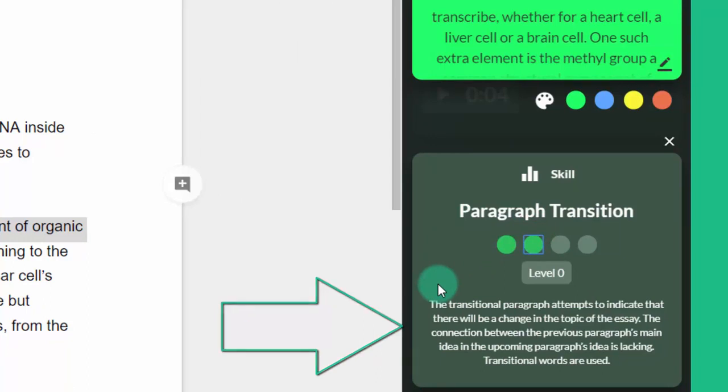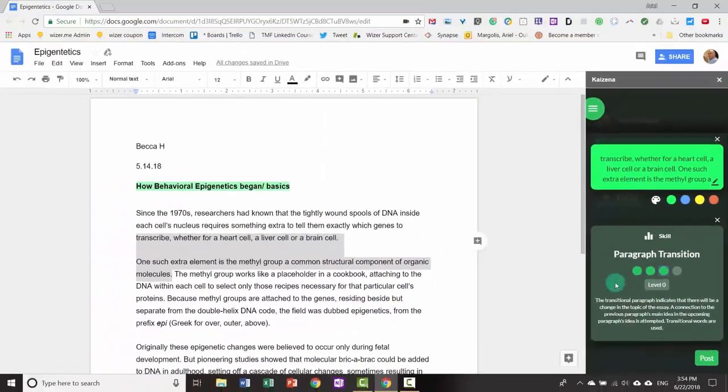A separate video for teachers will describe how to create skills. Once you have selected the appropriate level, click post.